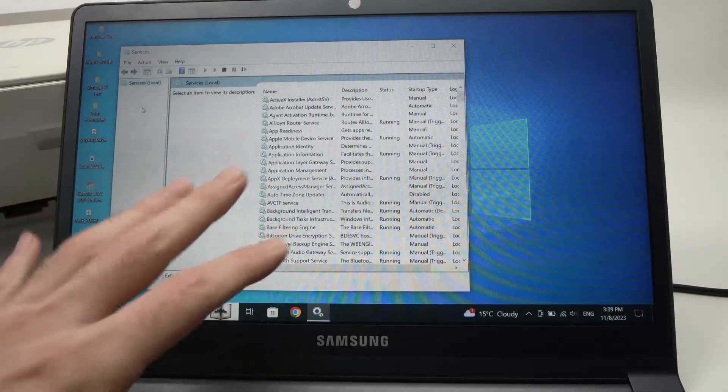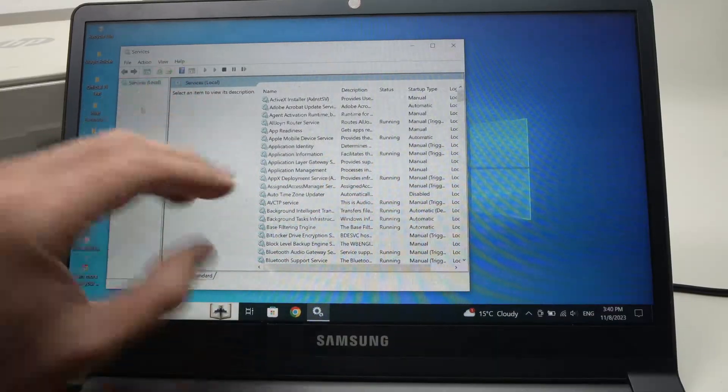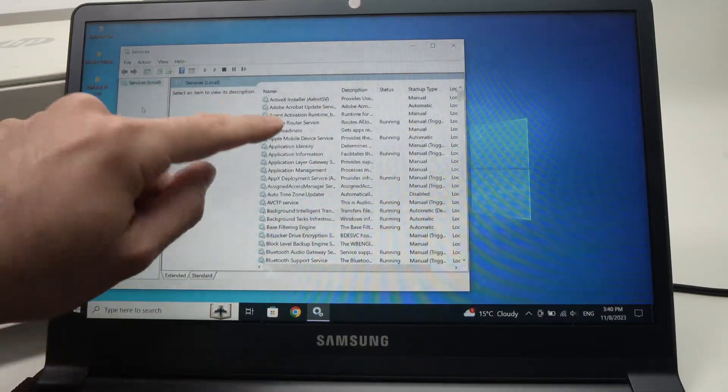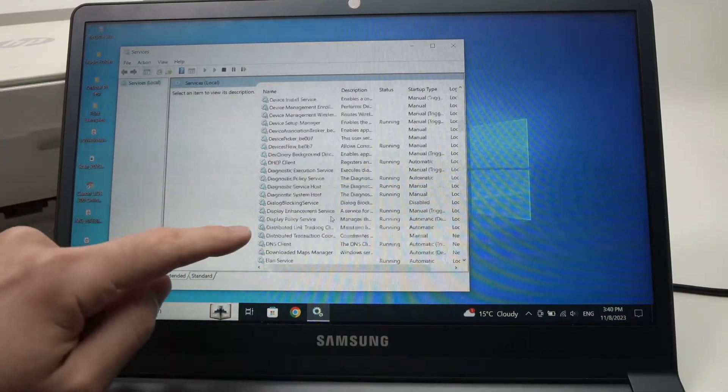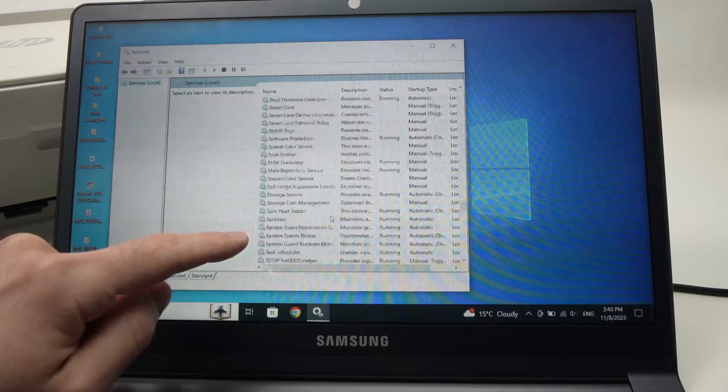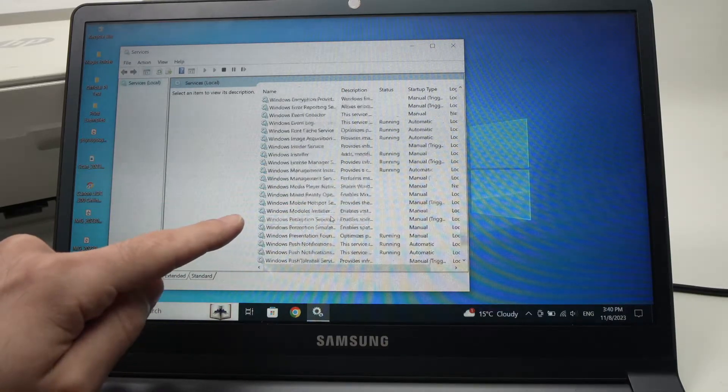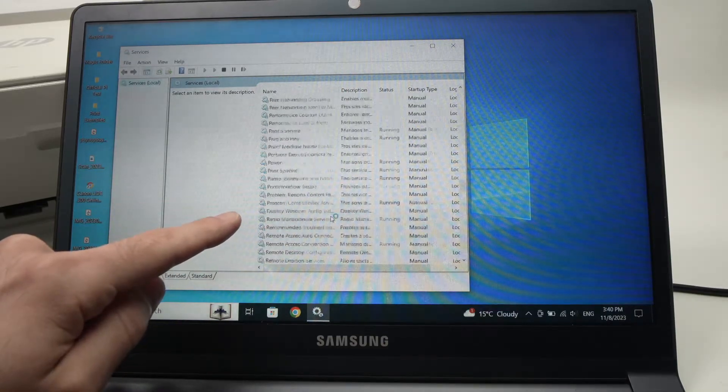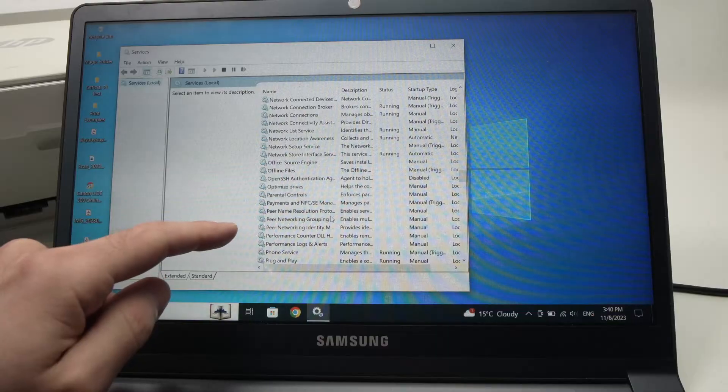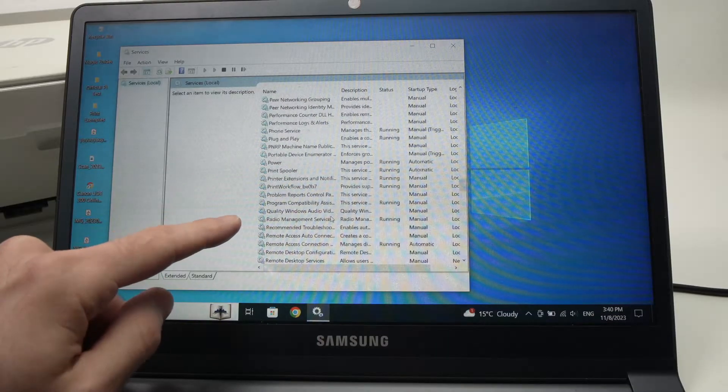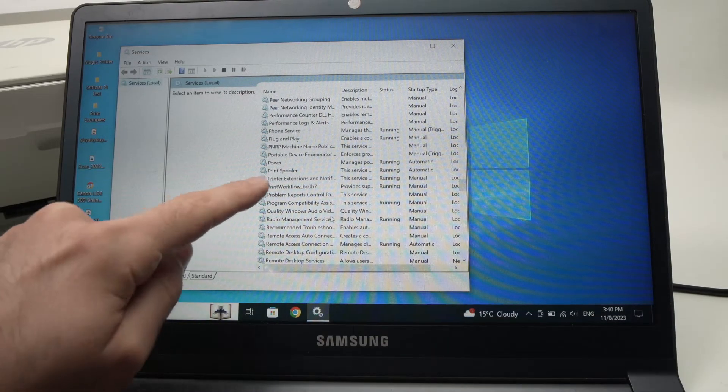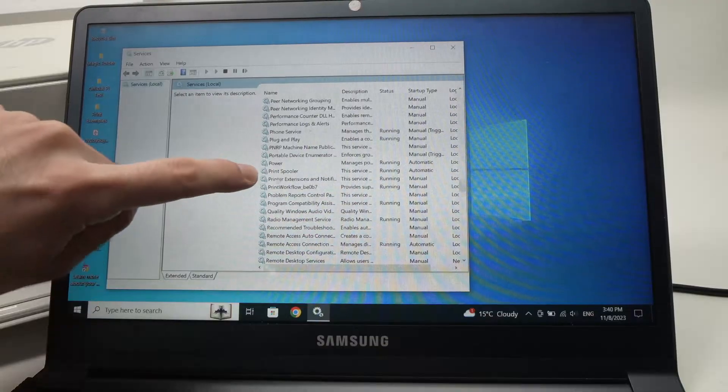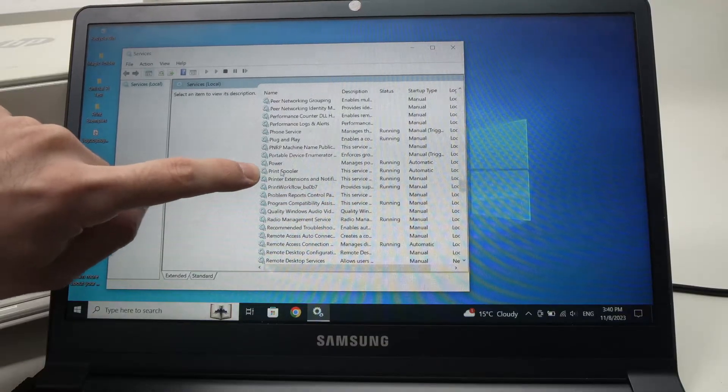This will open. We need to find printer spooler in this list. You can go down until you see it. Here we have it, printer spooler.